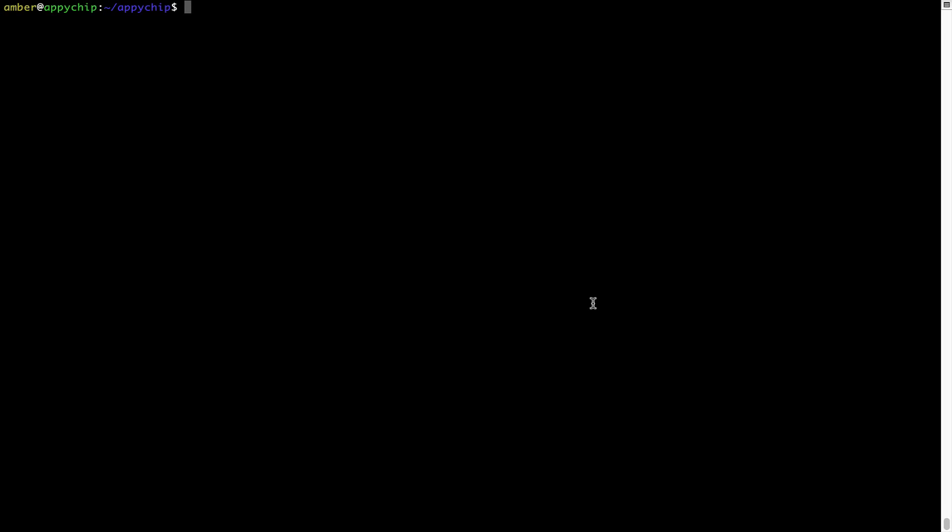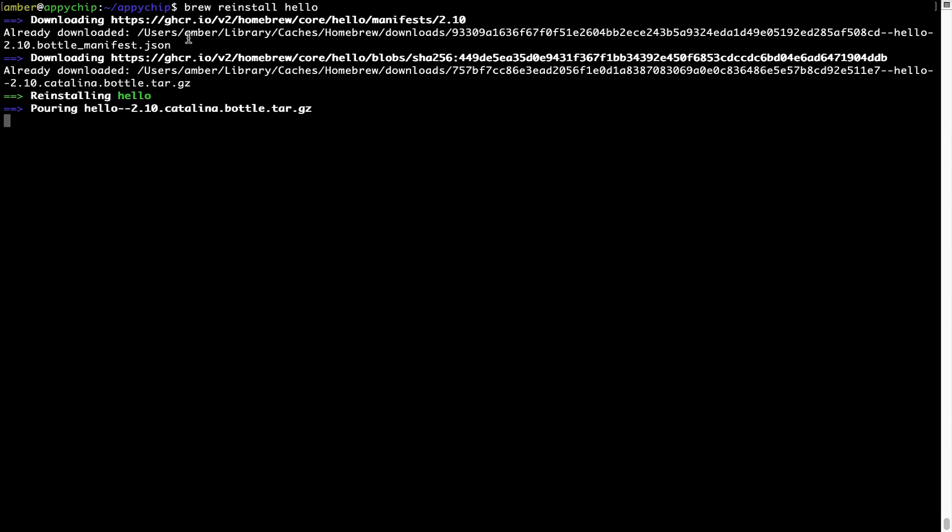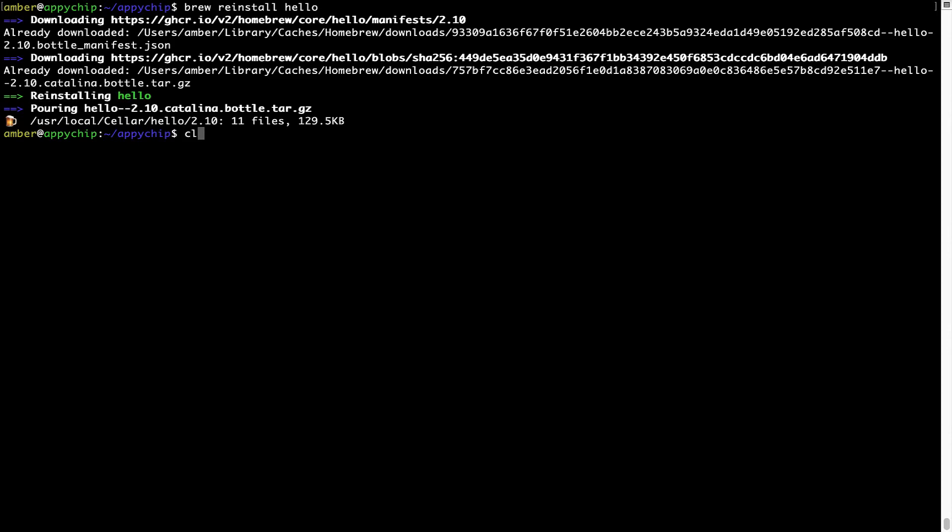If in future any app installed using Brew stops working, then you can simply reinstall it using the command brew reinstall, the name of the program. For example, I'll try to reinstall this program called Hello, which is already installed on my system. As you can see, it is downloading the program and it says reinstalling Hello, and now Hello is successfully installed.